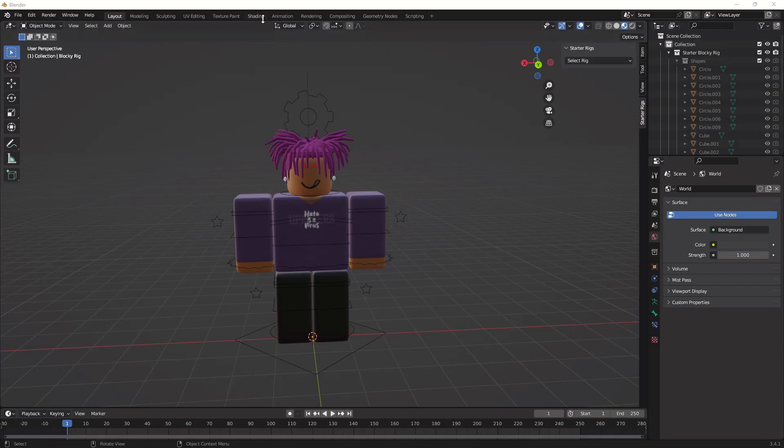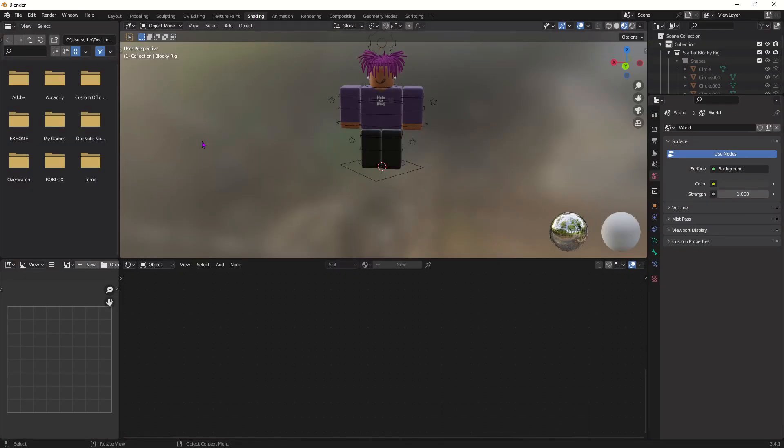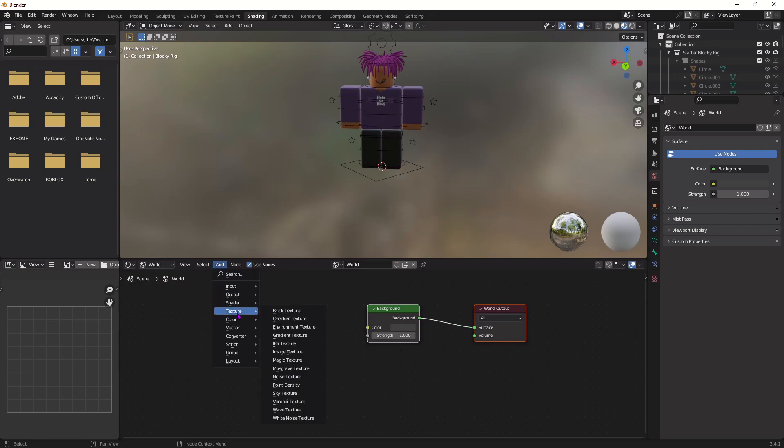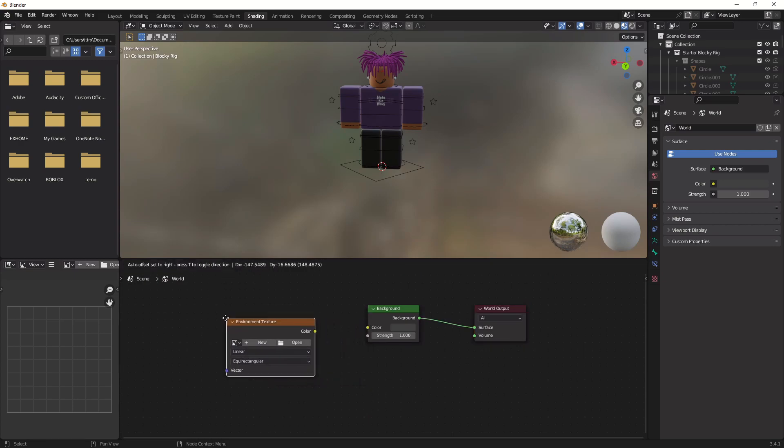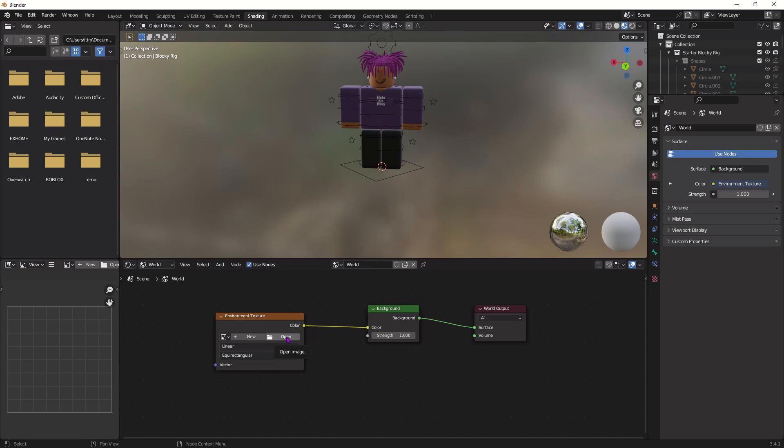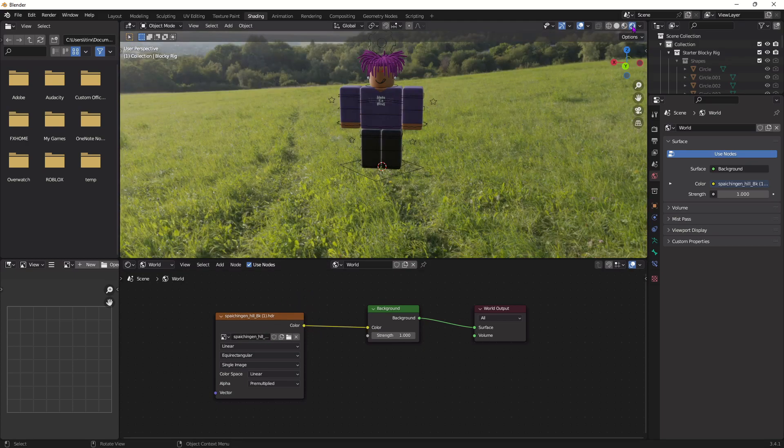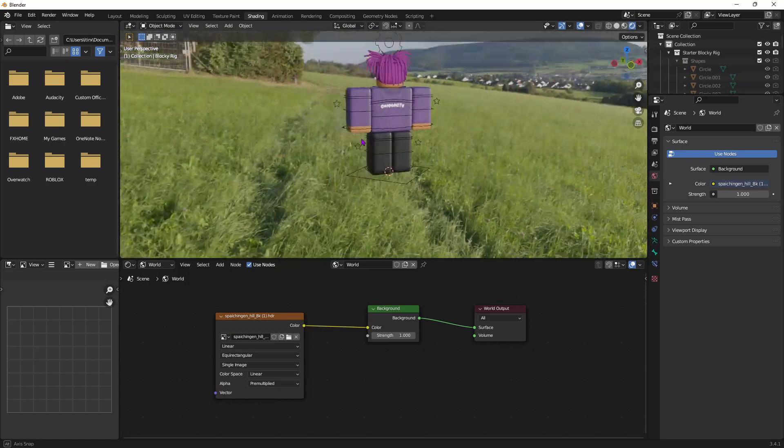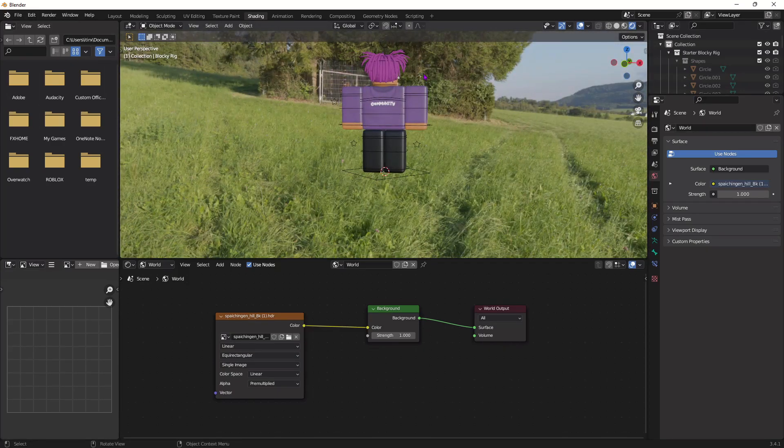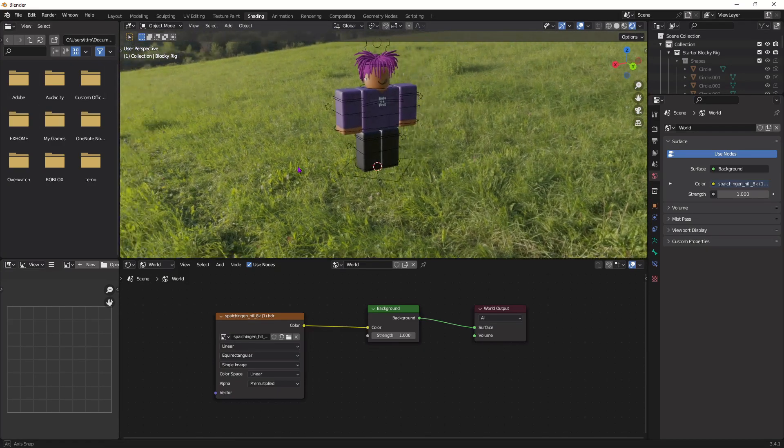Now, back in Blender, go up to the Shading tab, set this Object Mode to World Mode, and then look for this. Now, press Add, go down to Texture, Environment Texture, and then place it here. And make sure the color from Environment Texture is connected to Background, and then open the file we just downloaded from Polyhaven. So, whichever one you downloaded, just open it here. Once you imported that, you can go up to here and click this icon. Now, you can see the texture you downloaded around you, and you can see the lighting on the back of your character.